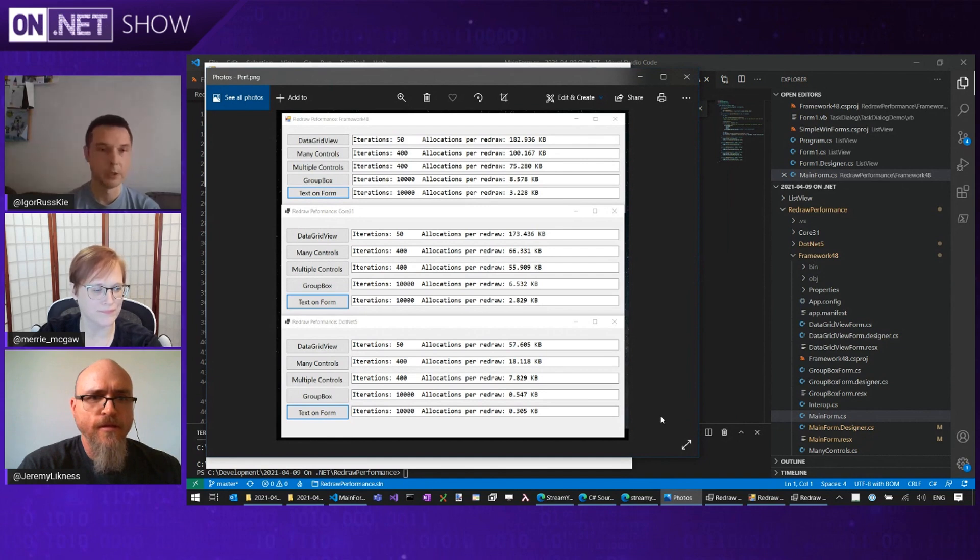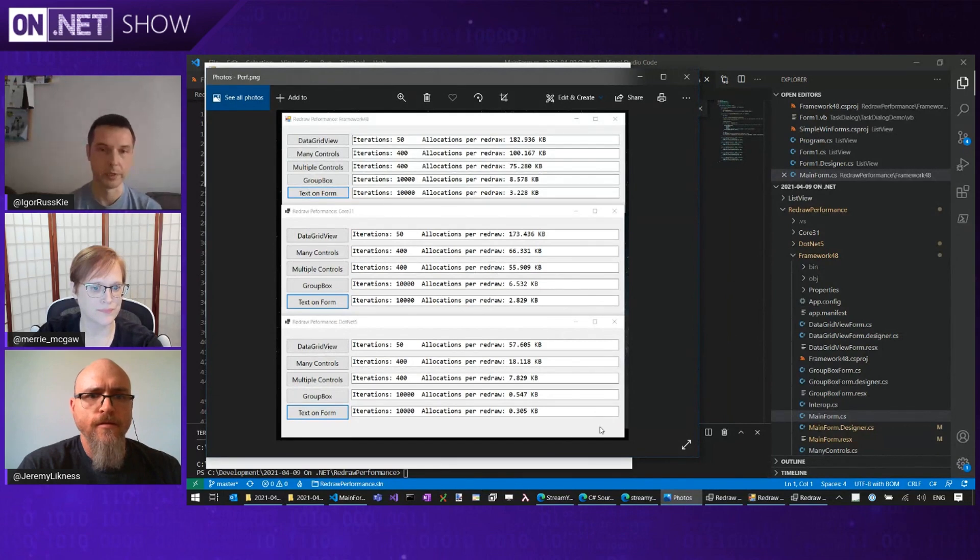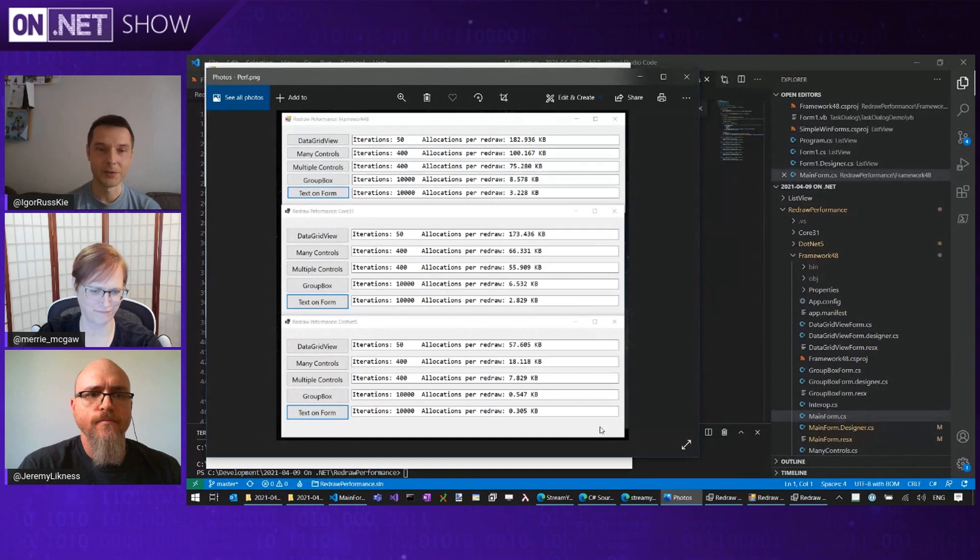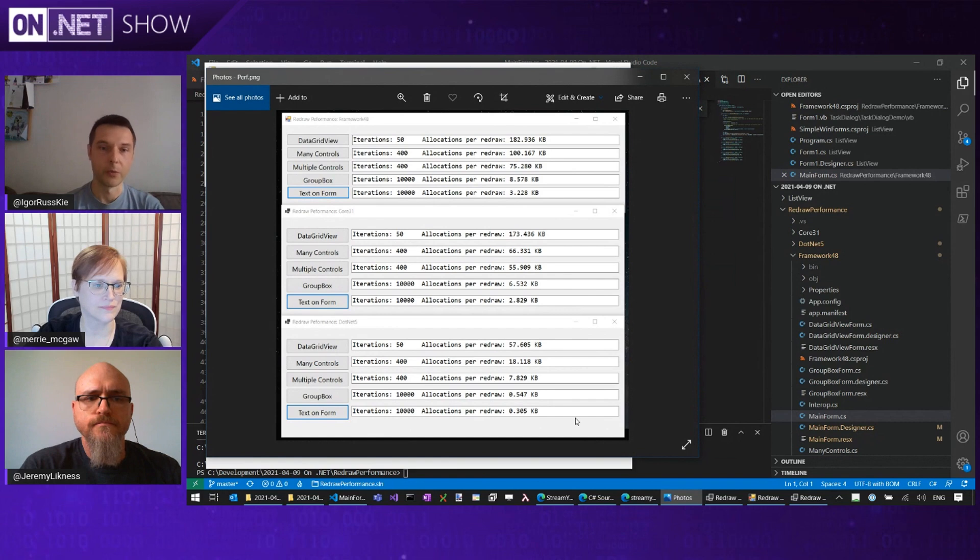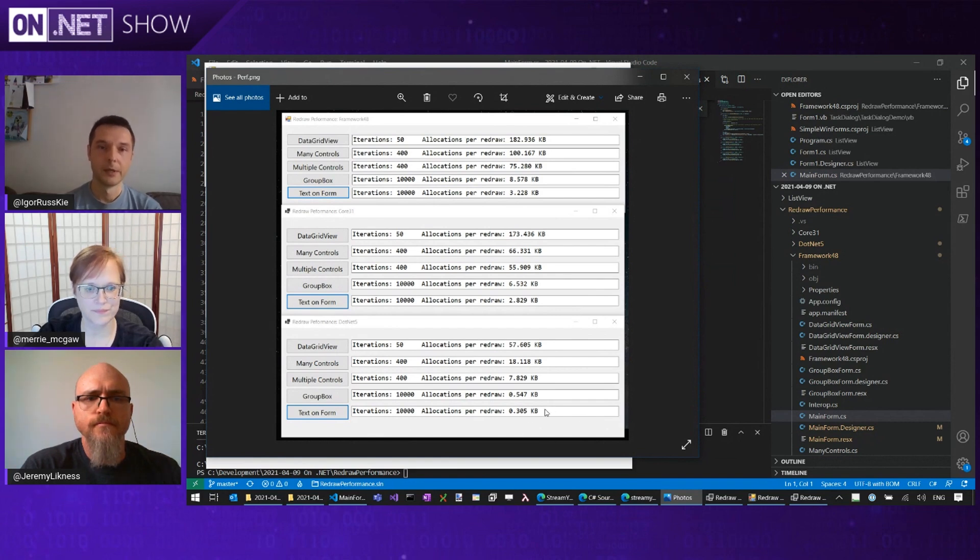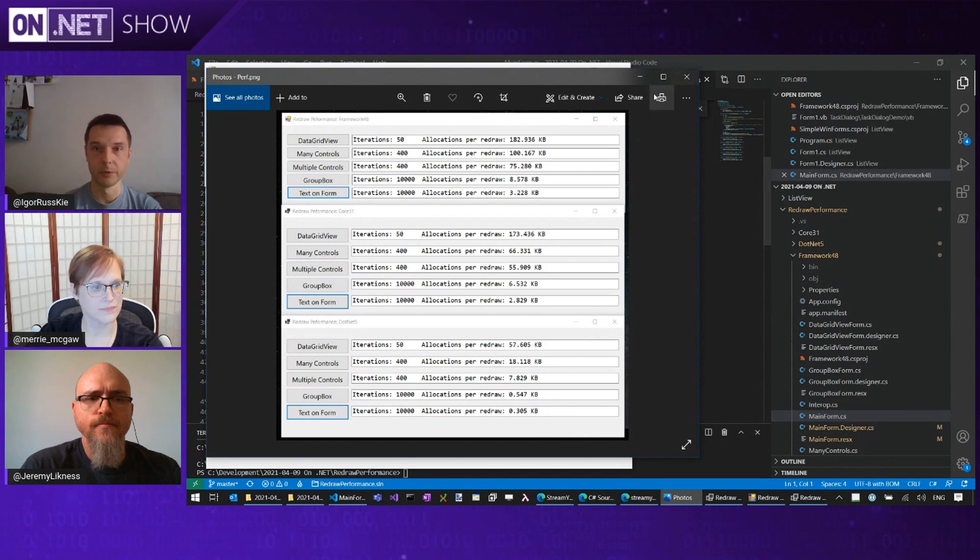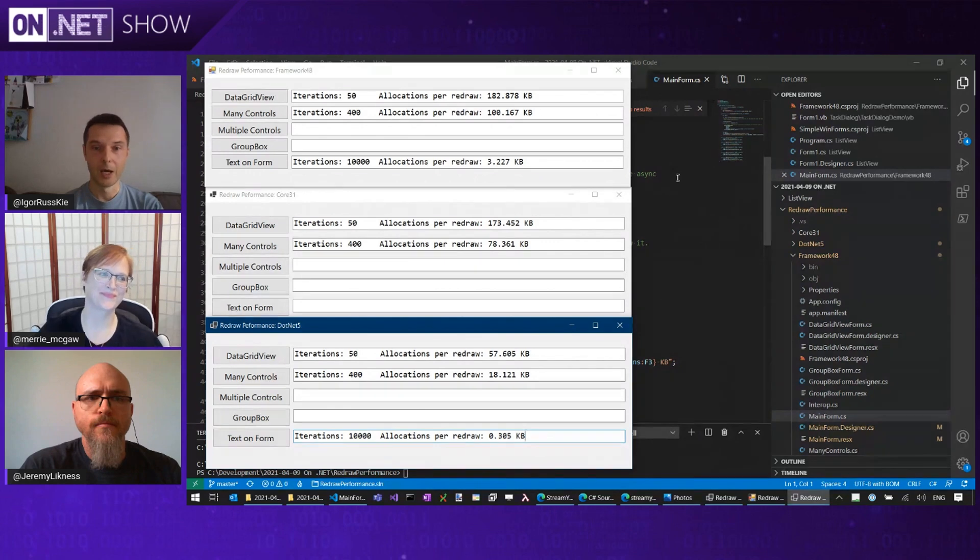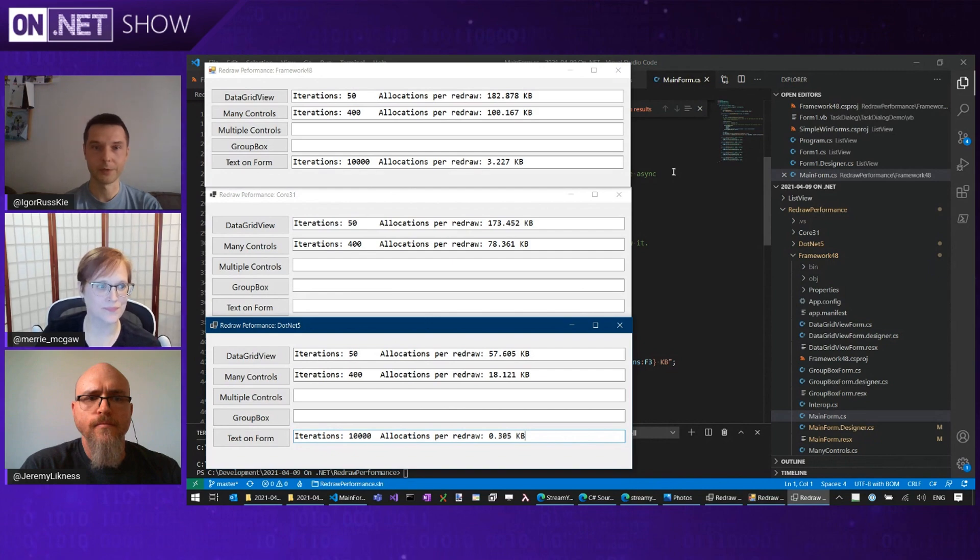Absolutely. So ultimately, you can migrate your application and you should see significant improvements in terms of less memory consumed, less memory meaning less garbage collection operation happening, meaning your application is faster and snappier. And then you can look at optimizing text rendering operations if you do them and you can get further performance improvements. Nice. So performance optimization is not the only thing we've done in .NET 5, obviously. We've done some accessibility improvements and Mary will talk about this.